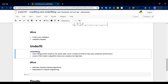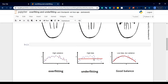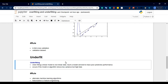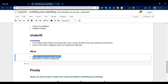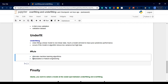High bias is underfitting. So for underfitting, what we need to do with non-linear data is use alternative machine learning algorithms. The solution is to use non-linear models and change to alternative models.